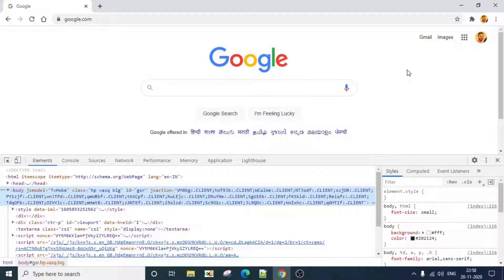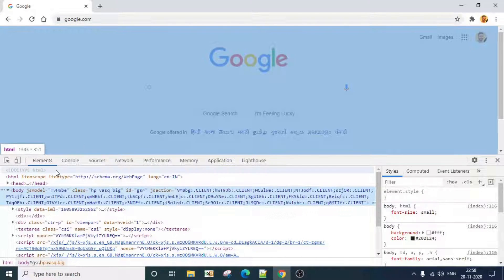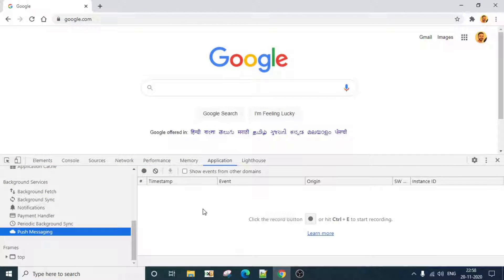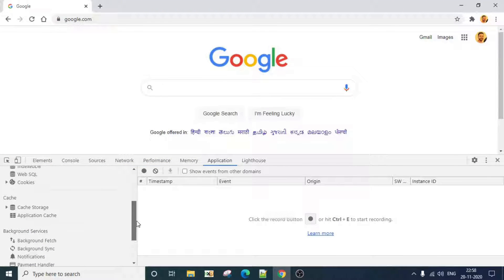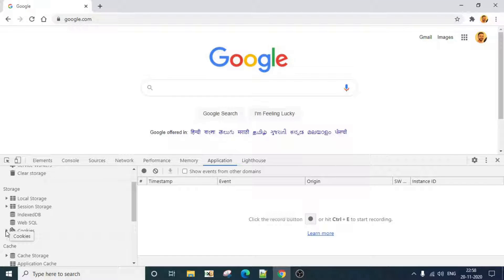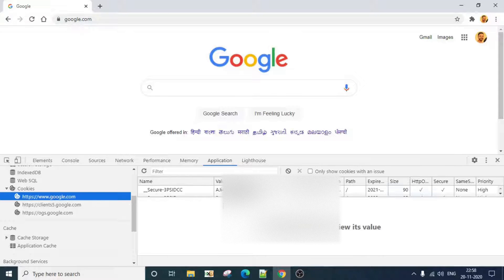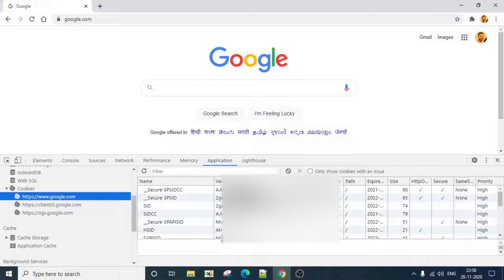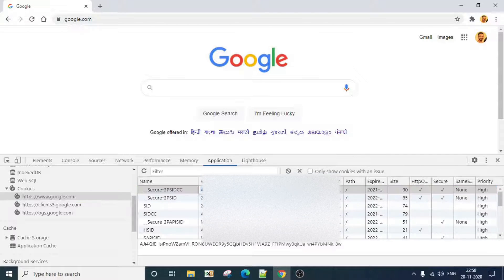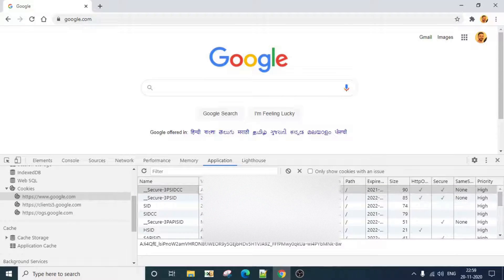The next feature is editing cookies from Chrome DevTools. Most of the time, bug hunters or pentesters use an external Chrome or Firefox plugin to edit cookies. However, Chrome DevTools already has a built-in feature for this. Open Chrome DevTools, go to the Application tab, and in the left column you should see a section called Cookies. Click on it to see all the cookies set by that particular domain. You can easily double-click on any cookie to edit it.